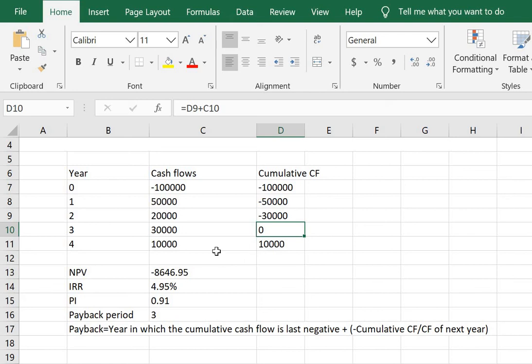In the further videos I will be discussing variations of these problems. We will include depreciation and other complications and see how to derive the net present value, internal rate of return and other parameters. Hope you enjoyed watching this video.